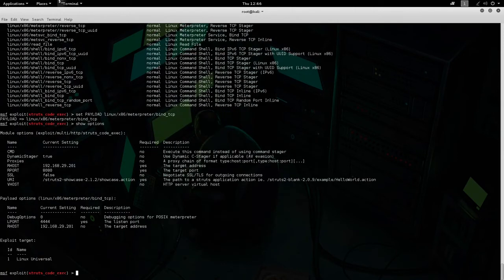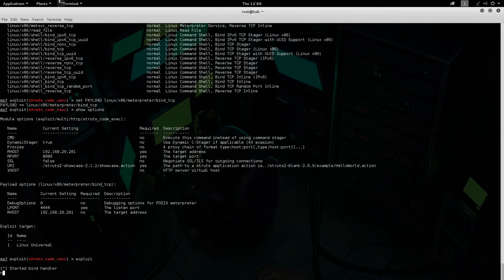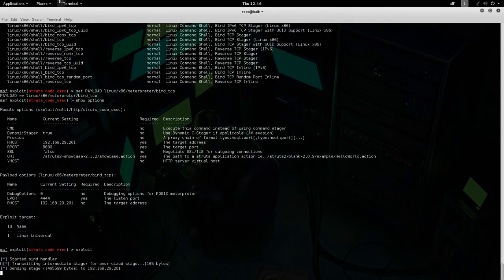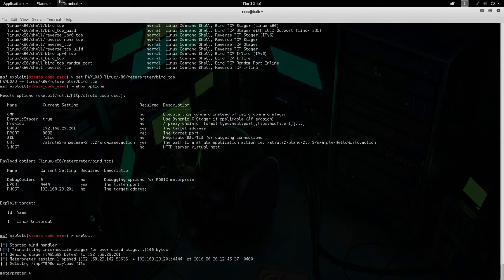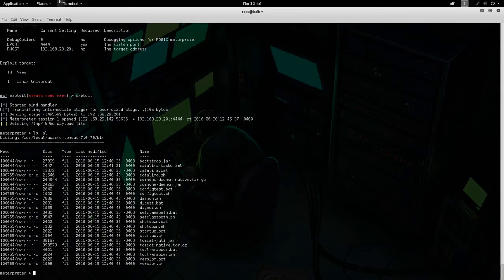Let's go ahead and do 'set payload' — we're going to use Meterpreter bind TCP. Now we do 'show options' again — everything is pretty much configured. Let's go ahead and do 'exploit'. All right, so we have a session established. We can do a series of things — let's do 'pwd' to see where we are.